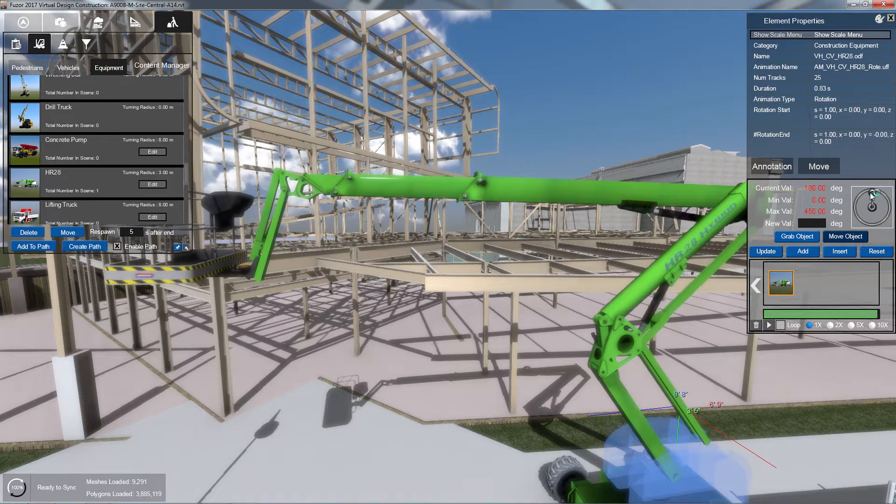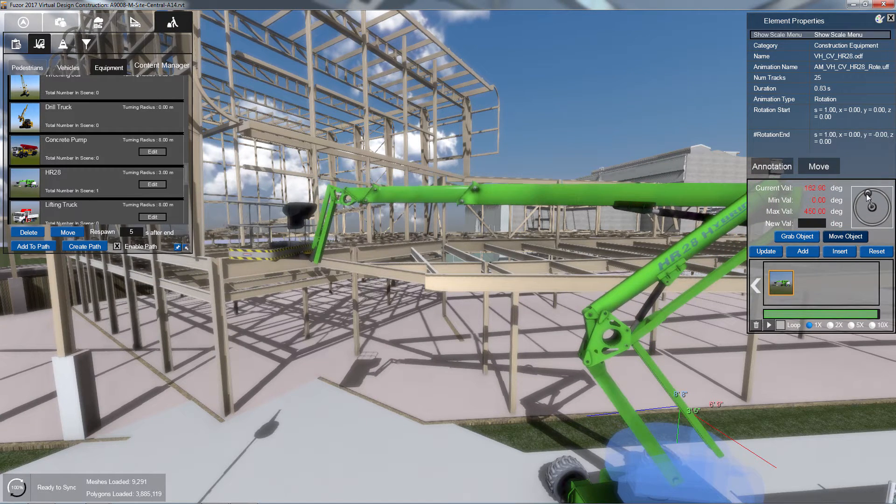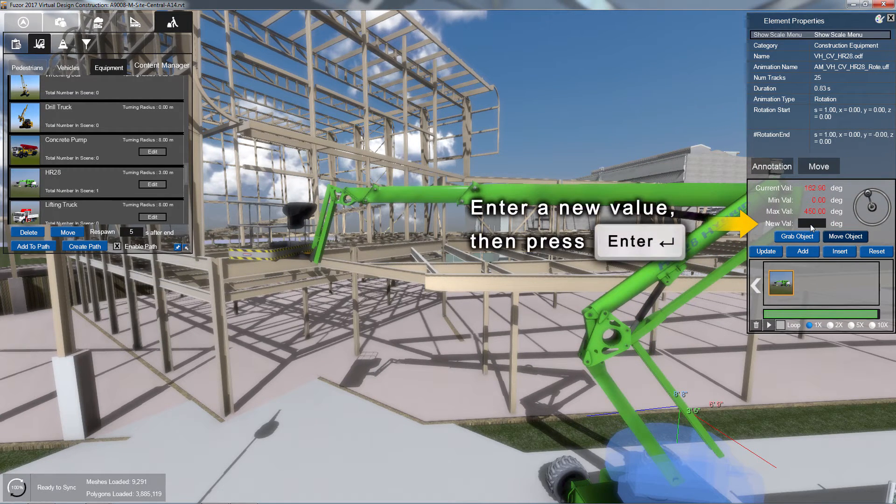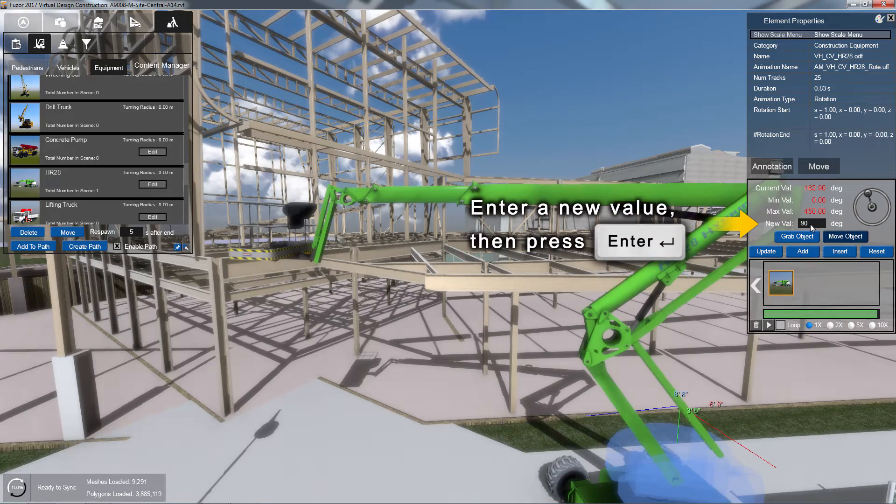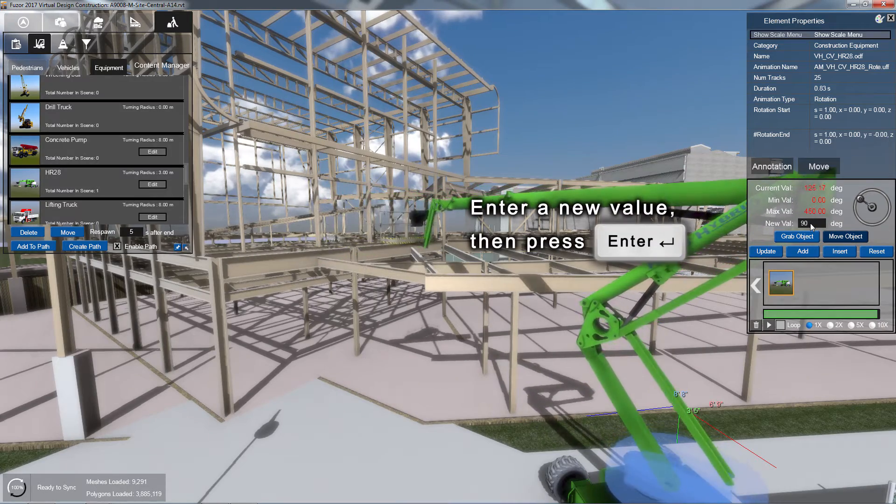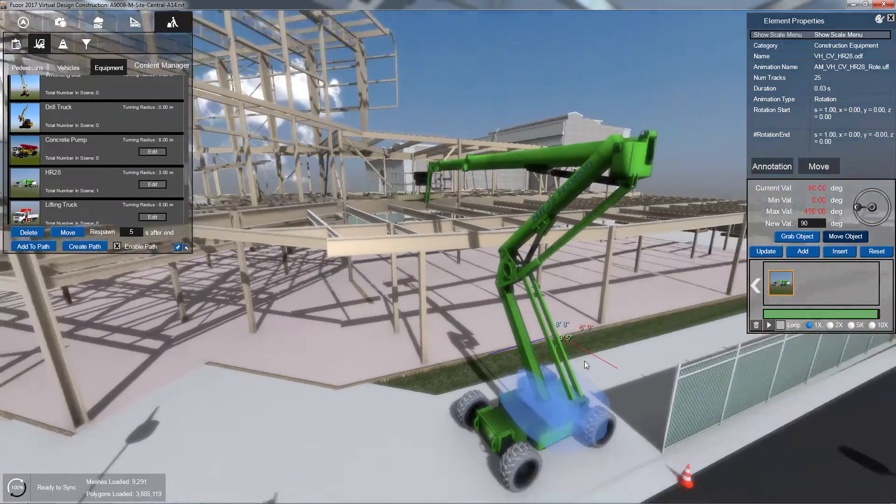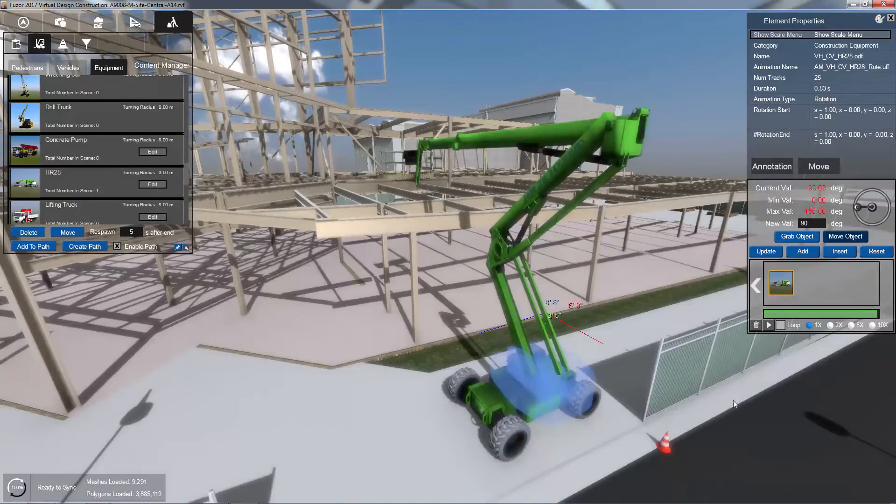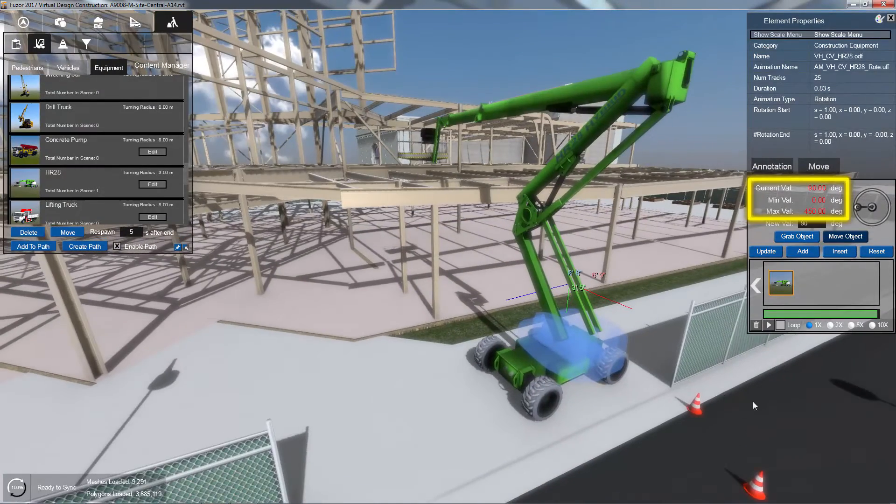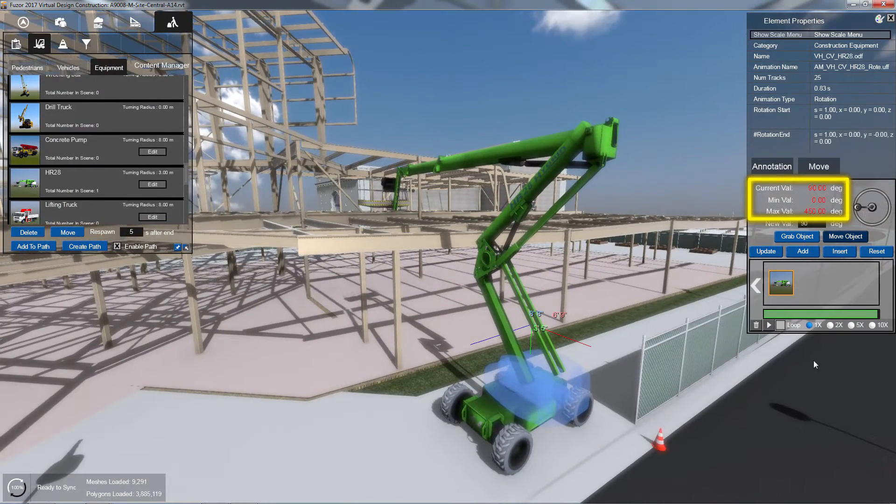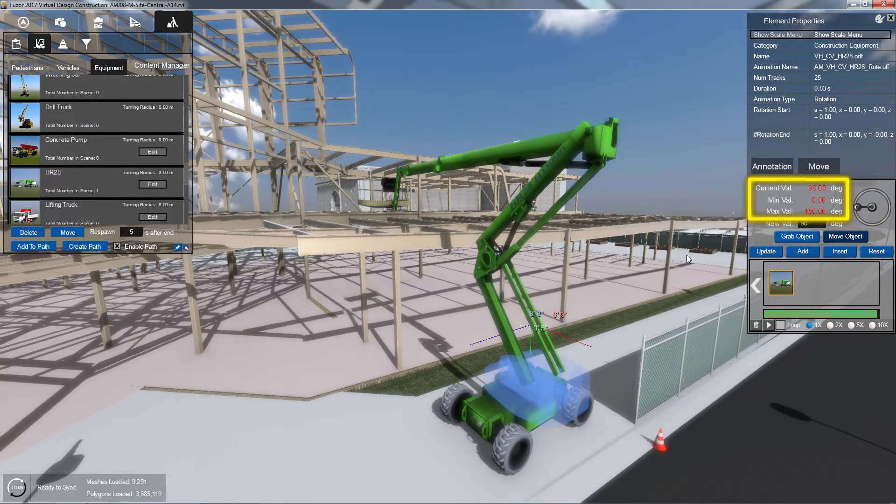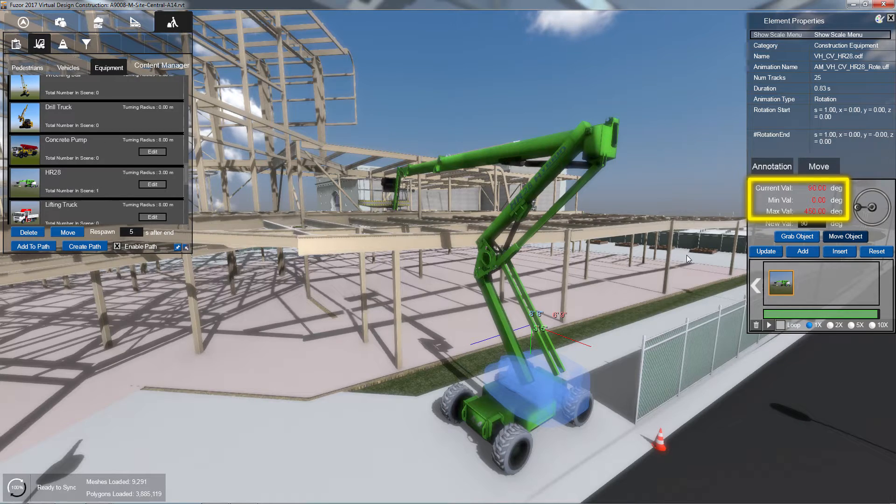To set your position to an exact value, input a degree or distance value into the New Value input box and press Enter. If you are unsure what values apply, the part's current position as well as its minimum and maximum range of motion are displayed above the input box.